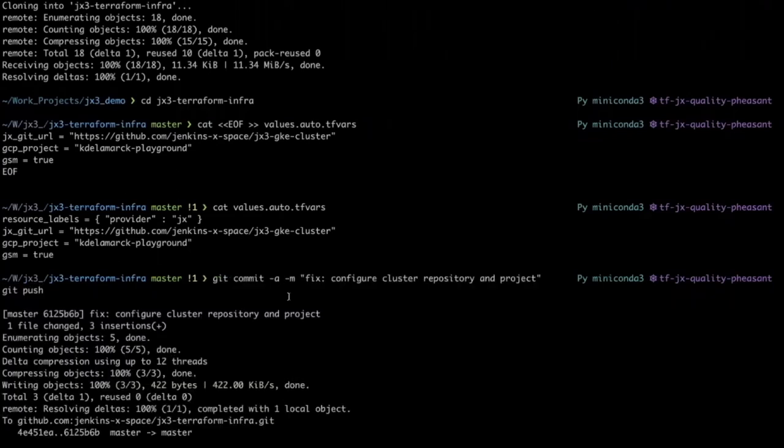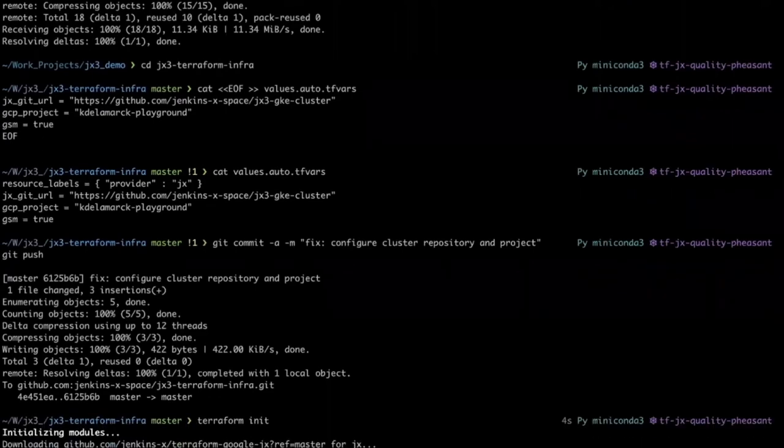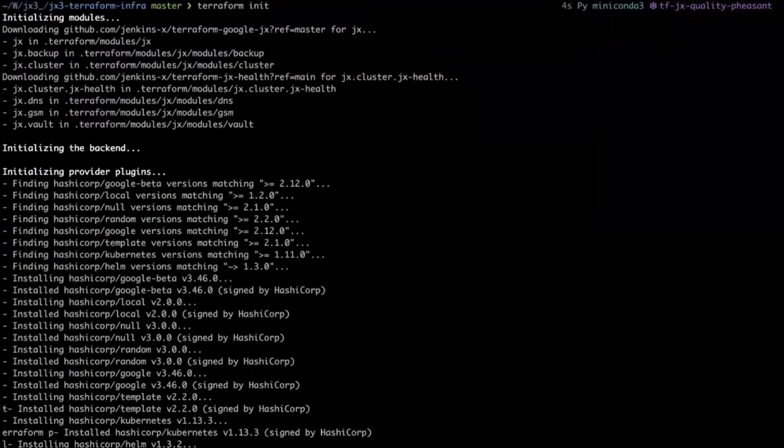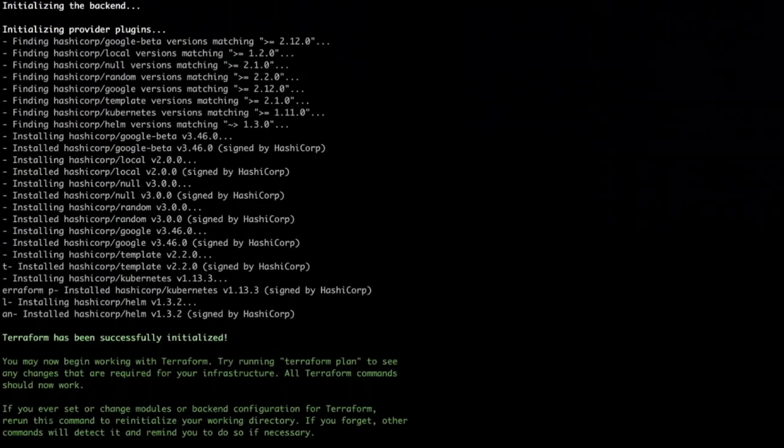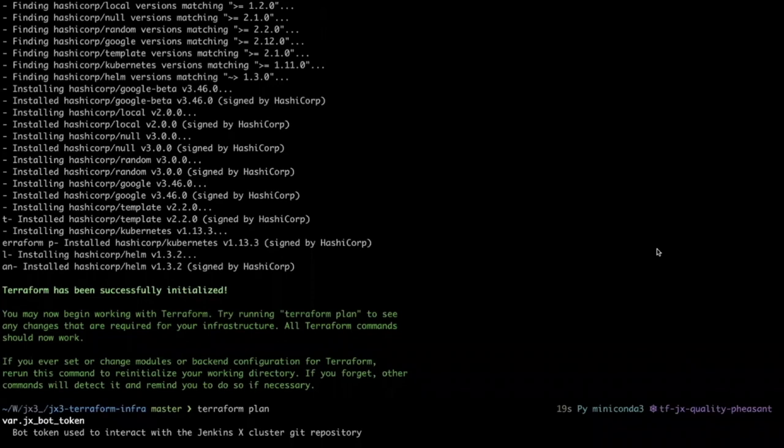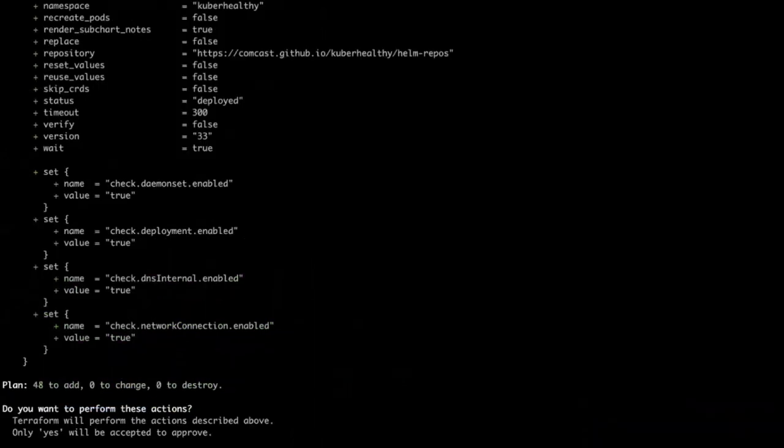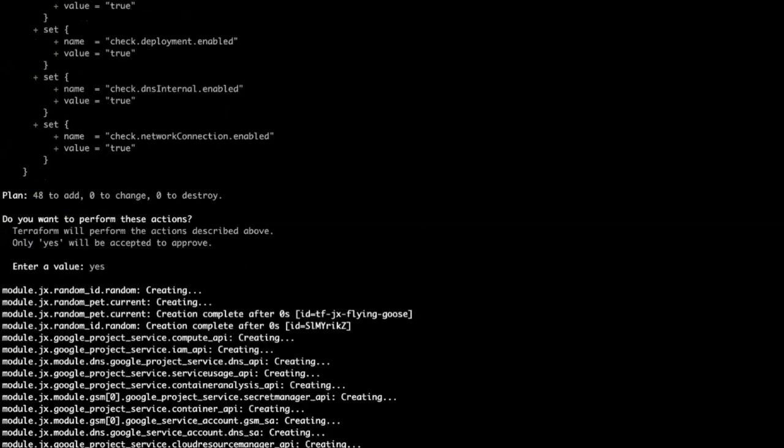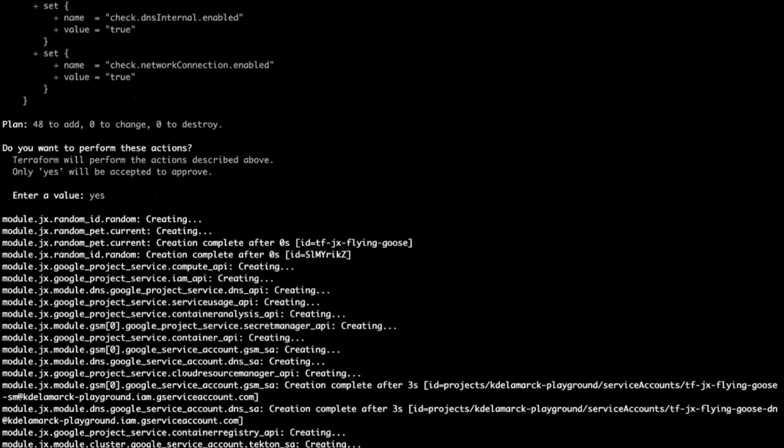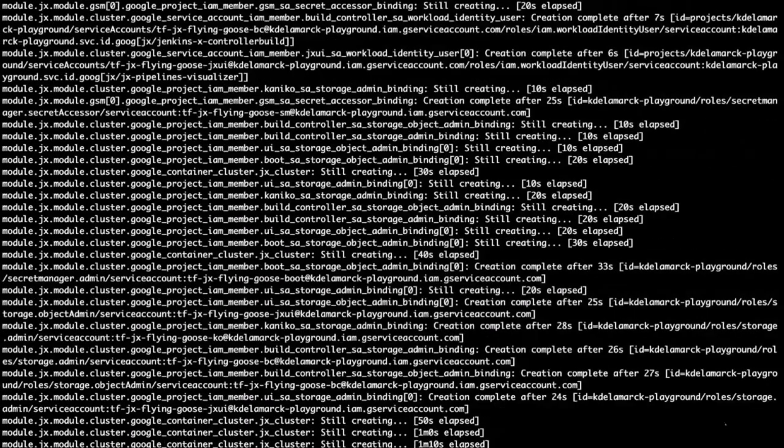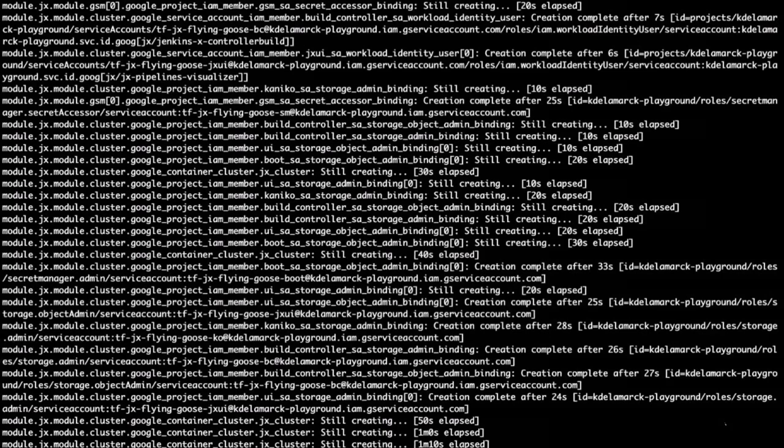Once those values are added to our infrastructure repo, we can Terraform. This downloads the various Terraform modules, initializes and verifies the Terraform stuff. We're being asked for the bot token that's being used to interact with the Jenkins X cluster git repository. This is the token for the bot you created that's a member of your GitHub org. I'm going to enter that value here, but I will not show you because it's a token. Great. Now we have a chance to approve our plan, and we'll say yes.